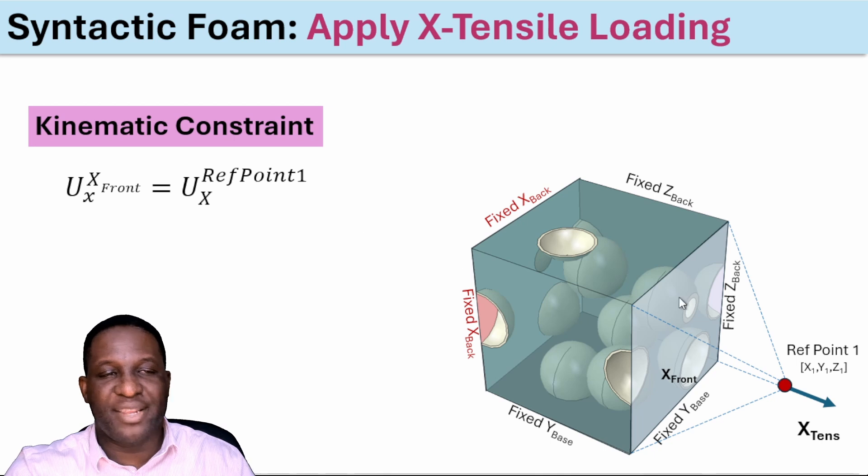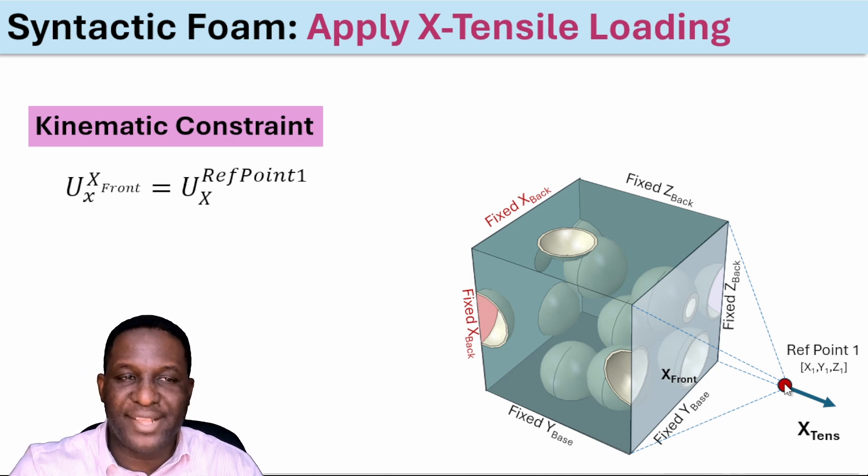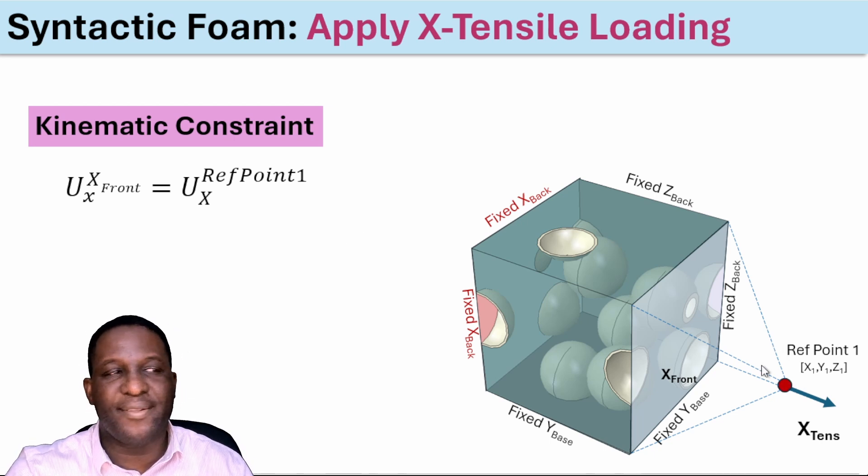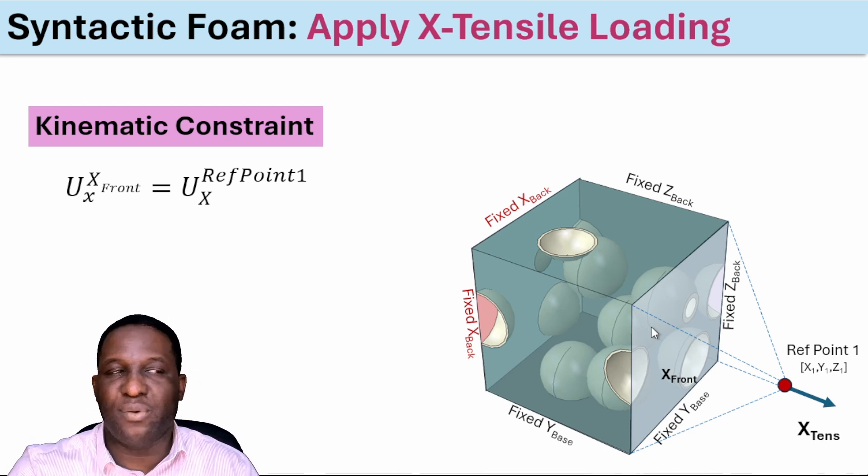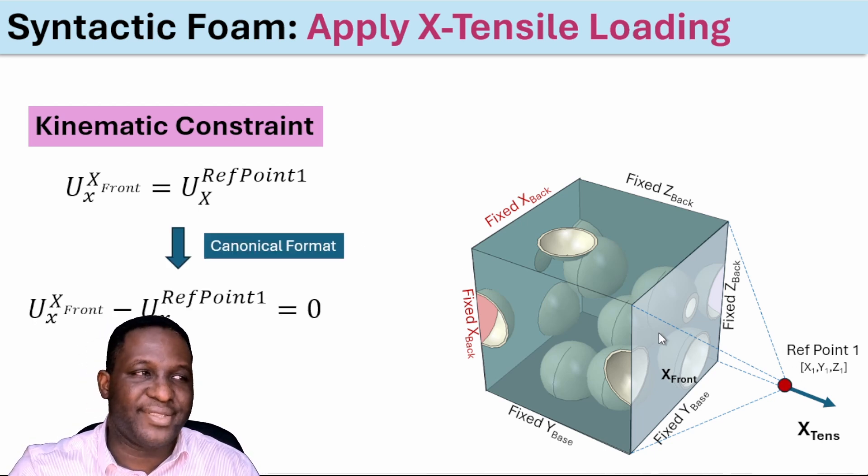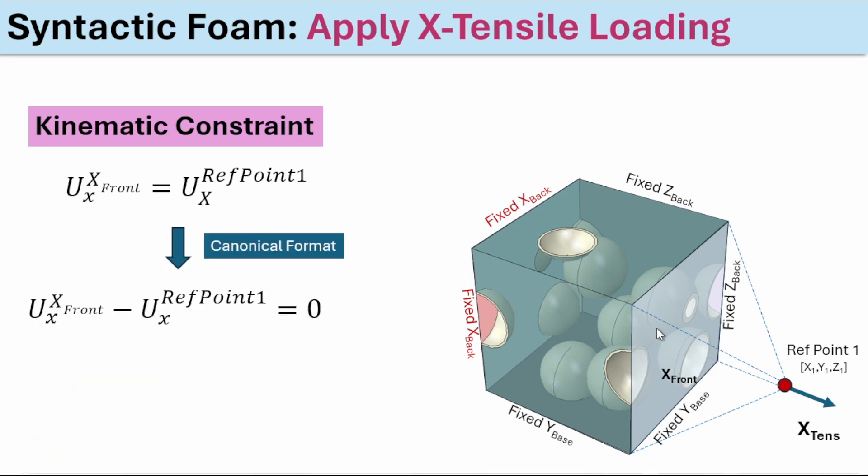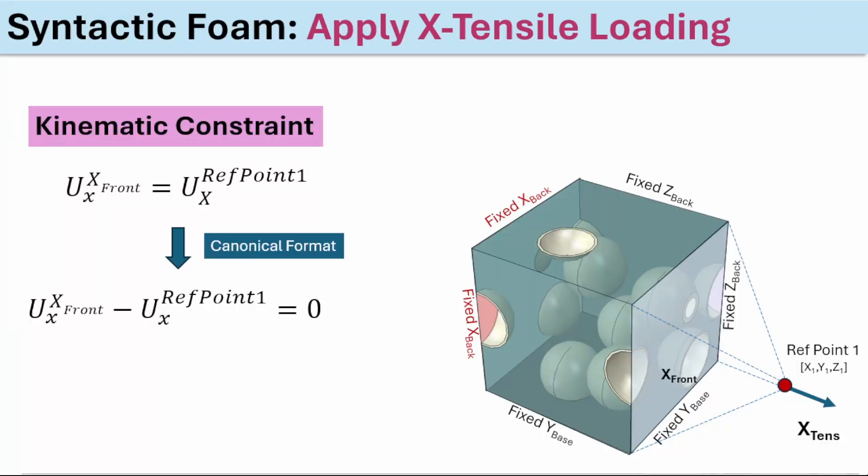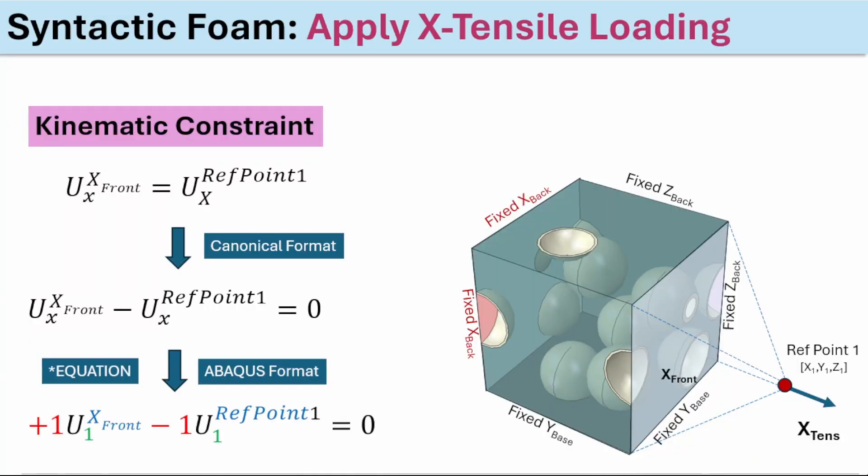If we change it to a canonical format, we make the right-hand side of the equation zero. We get into a format where we can translate this information into a canonical equation within Abacus. Abacus uses the star equation command to drive this.